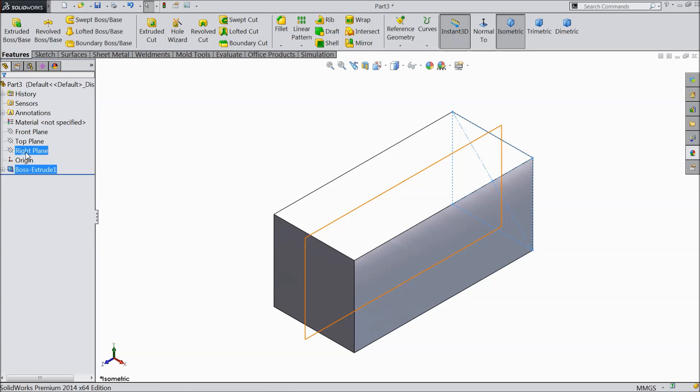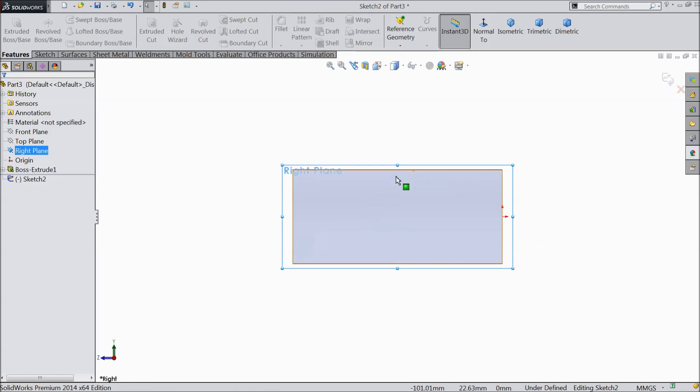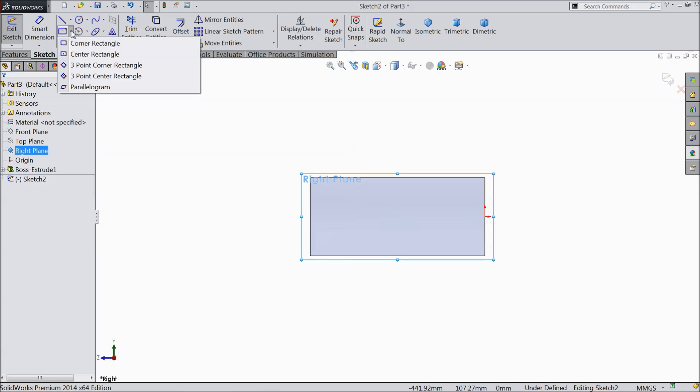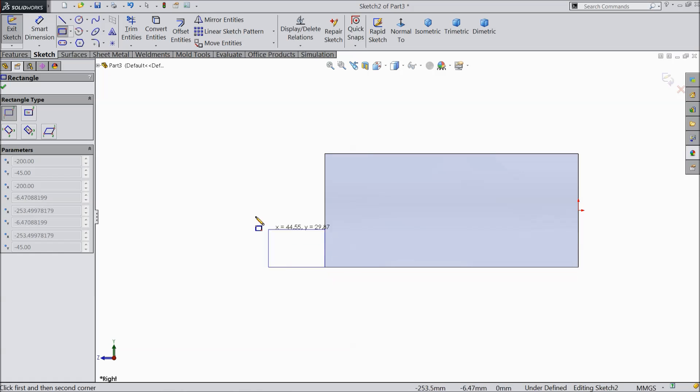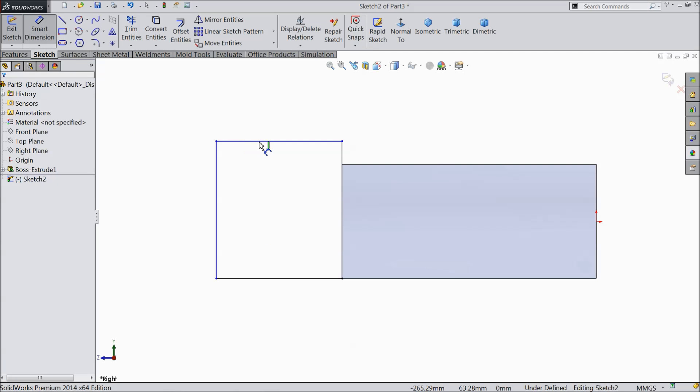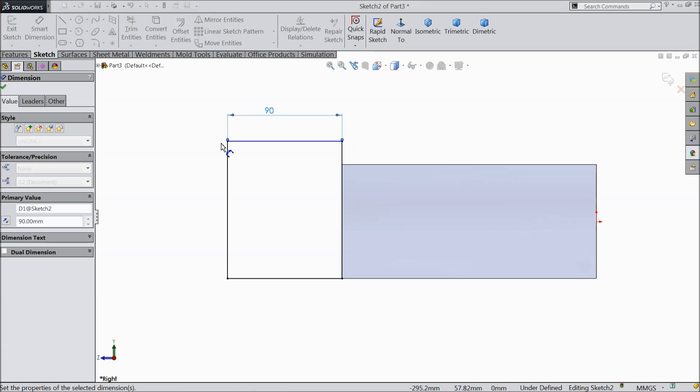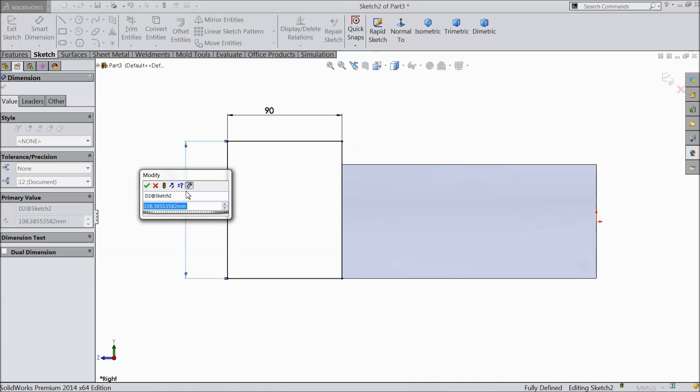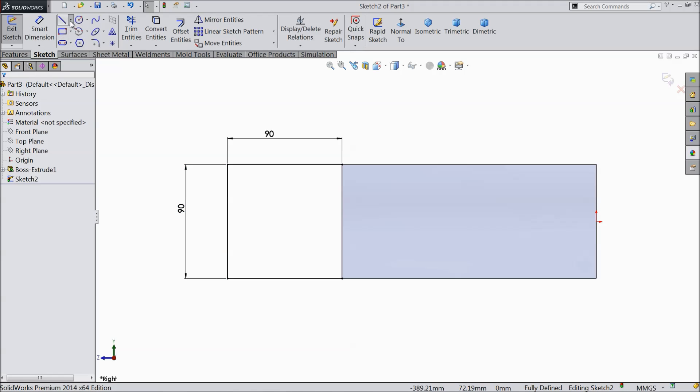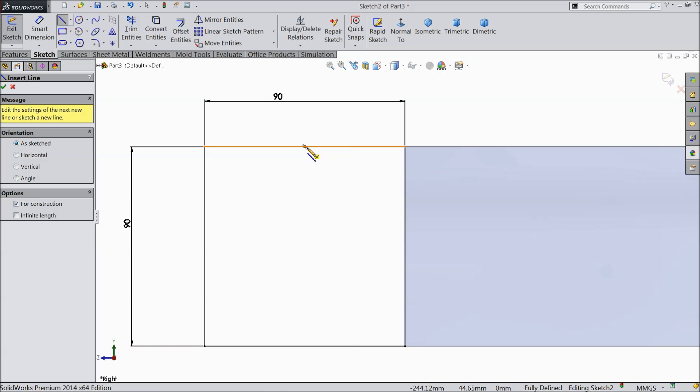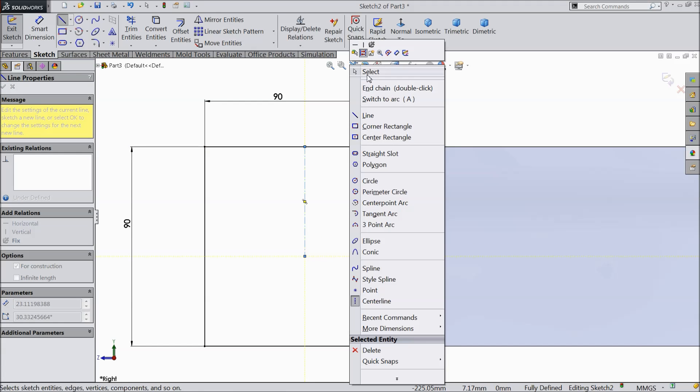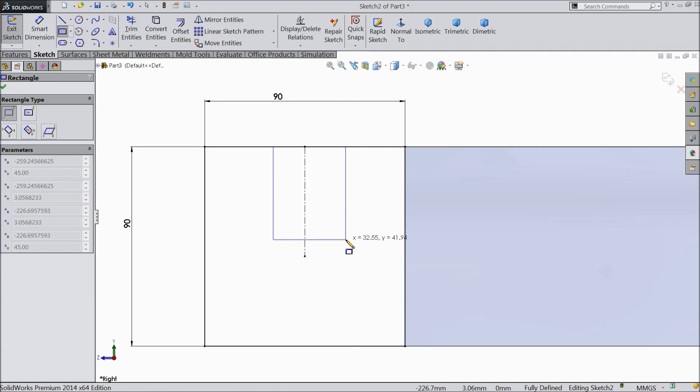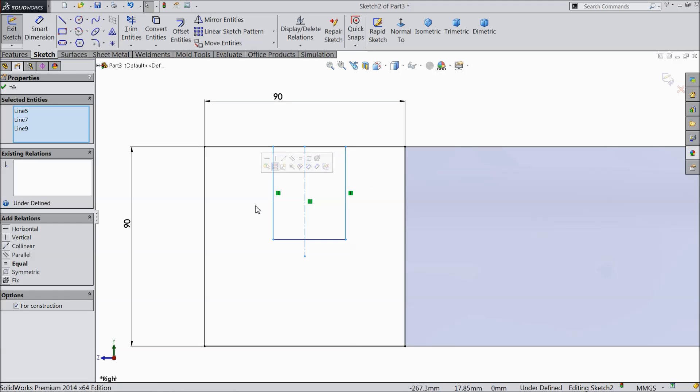Now select right plane, sketch, normal and here select corner rectangle, select one edge. Now let's assign the dimension, keep 90 by 90 mm. Select center line and draw one center line from midpoint. Again choose corner rectangle and draw one rectangle.